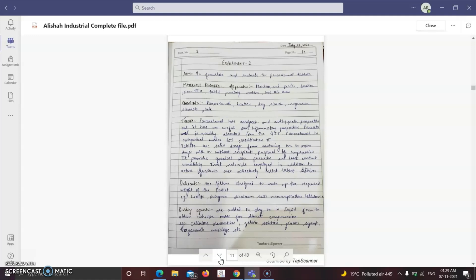Tablets are solid dosage forms containing one or more drugs with or without excipients, prepared by compression. They provide the greatest dose precision and least content variability. Inert materials employed in addition to active ingredients are collectively called tablet additives. Diluents are used to fill or make up the required bulk of the tablet — for example, lactose.